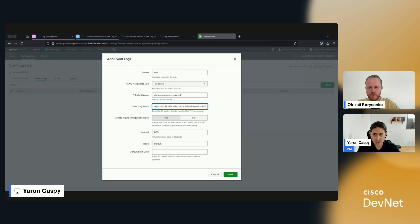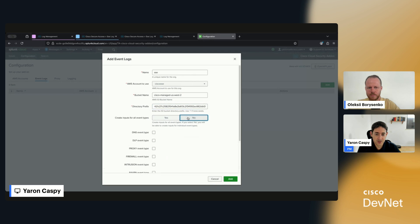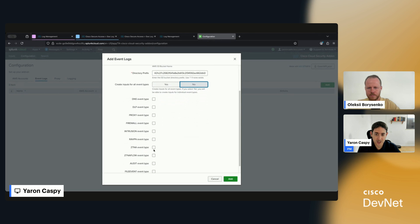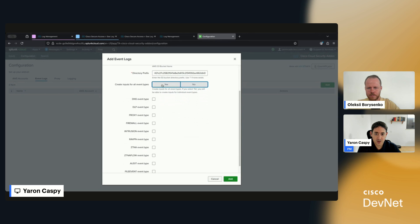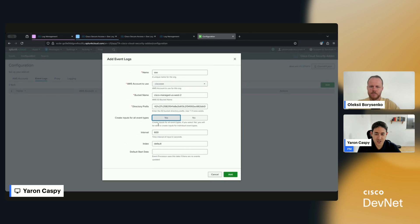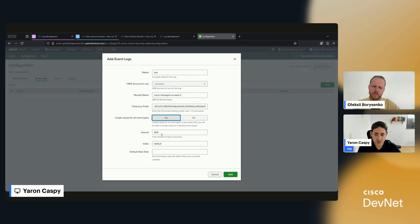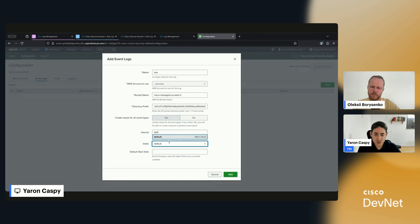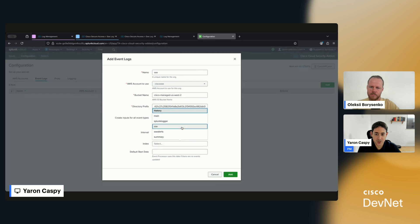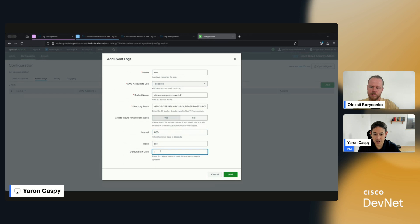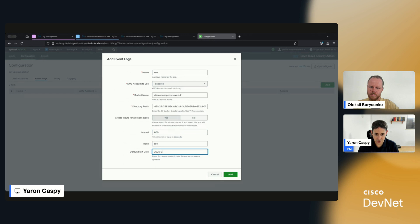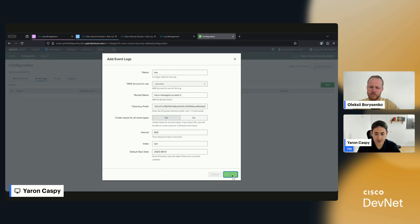As you can see, you can either create inputs for all event types or not. If you elect not to, you can configure them separately. It's just easier to say yeah, I want everything with an interval of 600. We'll put in our index. I don't want the default index. I created an index for this called SSC. In my default start date, I'm going to put in year, month, and then day. Cool, hit Add.